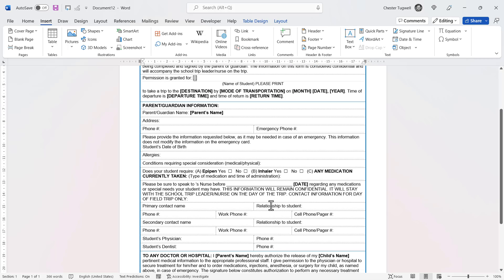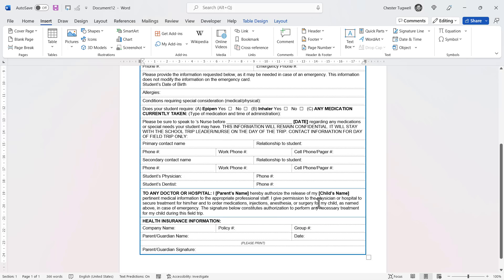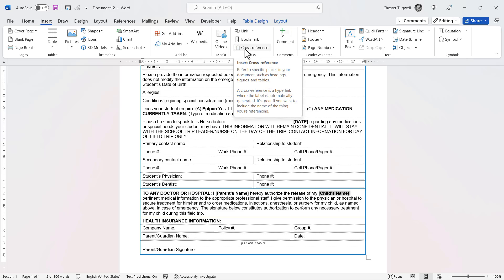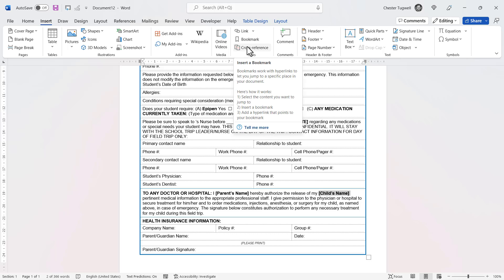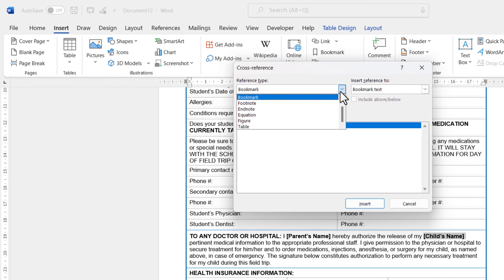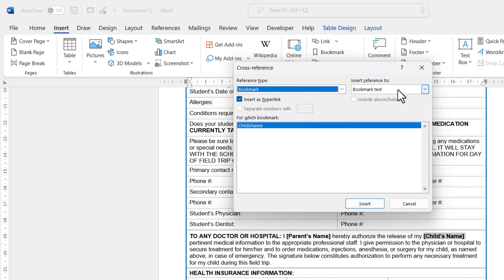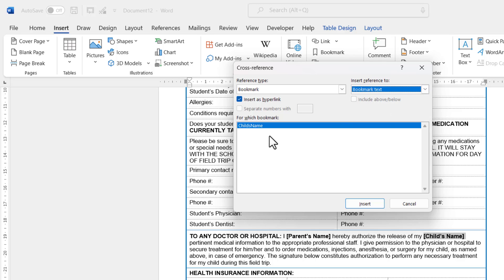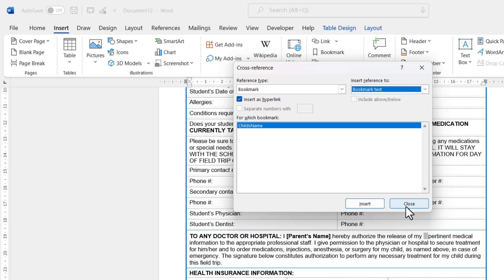Once you've set up that bookmark you can cross-reference it. I'm going to select the placeholder for the child's name and click on the Cross-reference button directly under the Bookmark button. Your reference type needs to be 'Bookmark' and the insert reference to 'Bookmark text', then select the bookmark you want — child's name — and click Insert, then Close.